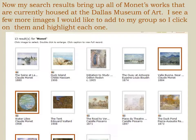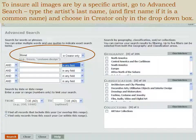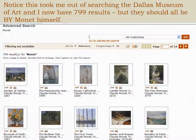This time, instead of saving to a new group, I choose Save to Existing Image Group. To make sure that all the images are by the specific artist you're looking for, you can do an advanced search and type the artist's last name — and if it's a common last name, include the first name as well — and also choose In Creator Only in the drop-down box to the right of the name. Notice this took me out of searching the Dallas Museum of Art, but I now have 799 results, and they should all be by Monet himself.